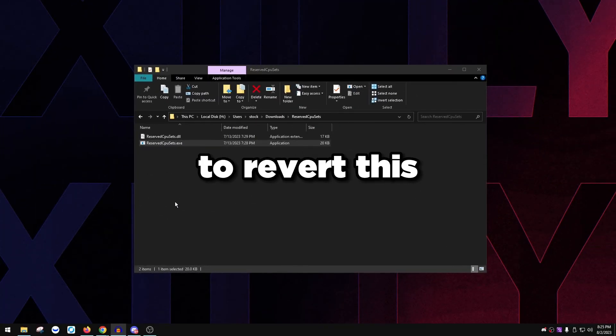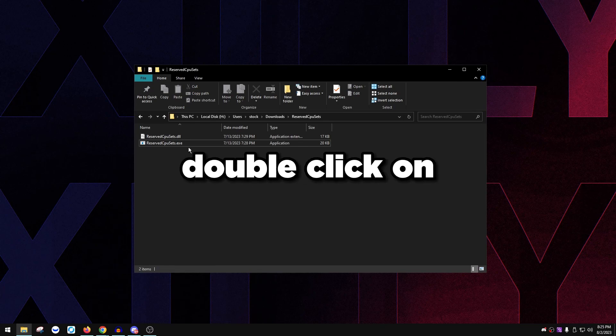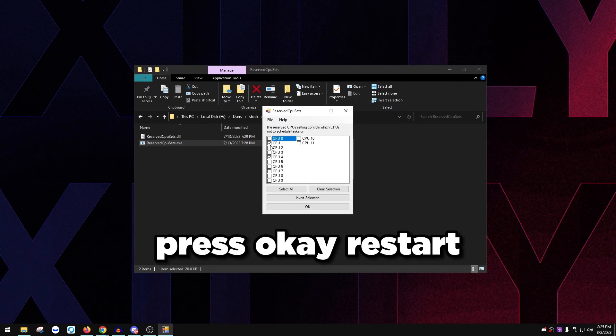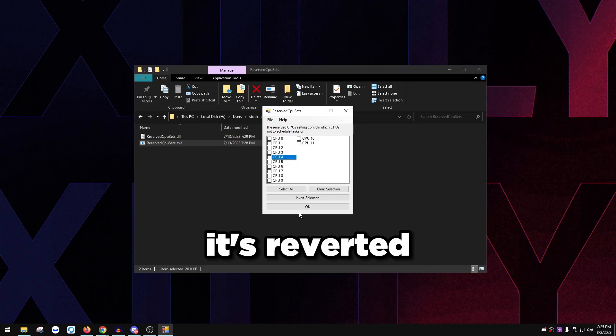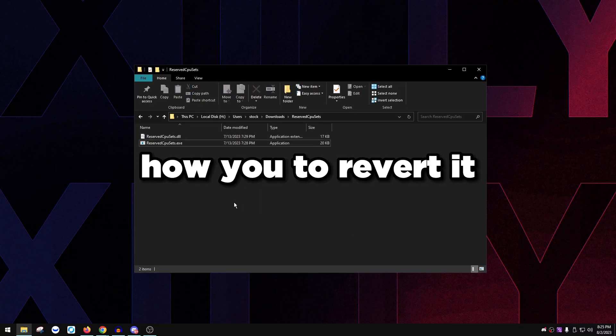If you don't have that, if you don't have E-cores and if you're not on Ryzen 9, really don't do this. To revert this if you want to revert it, just double click on the program, uncheck all of this, press OK, restart. It's reverted, it's back to default.